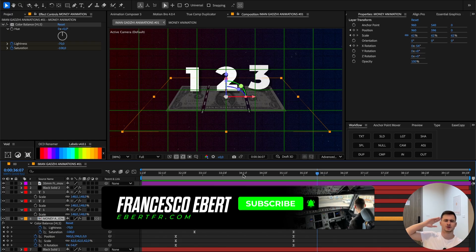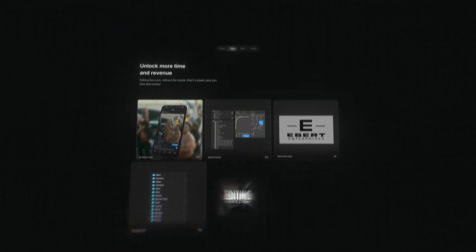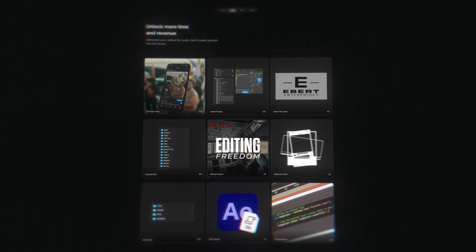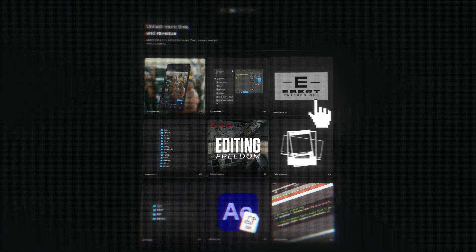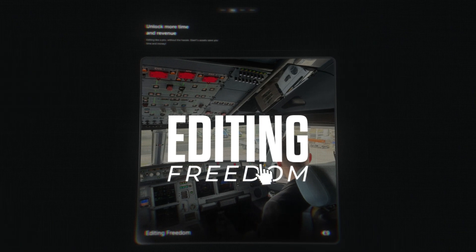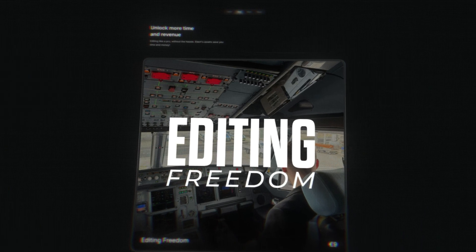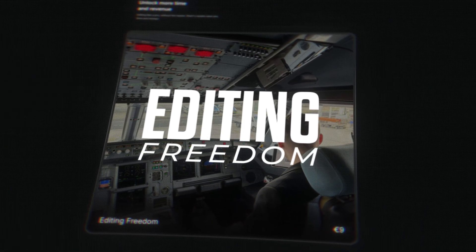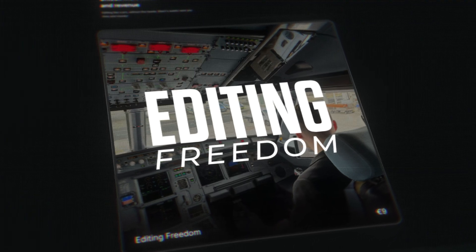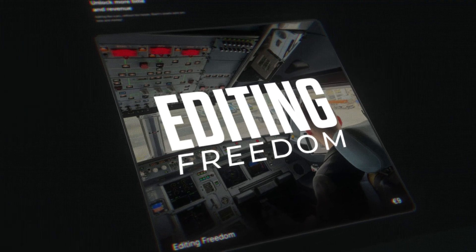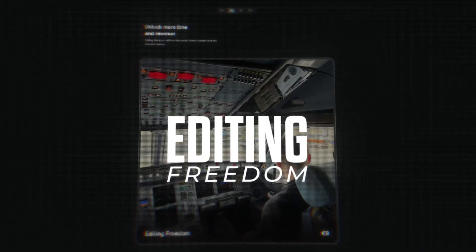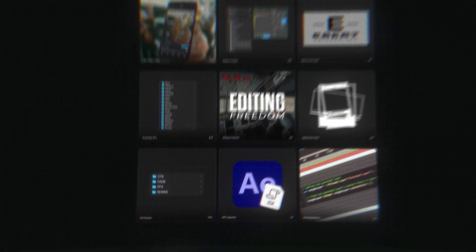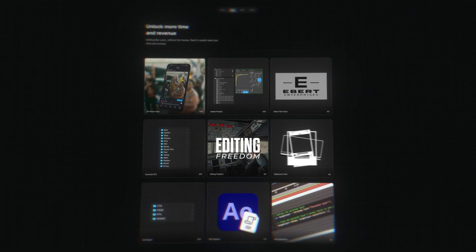In the description below you will see a link to EbertFX.com. This website has a full range of digital assets that can improve your work significantly. Not only do we provide tools to elevate your editing game and streamline your workflow, but we also offer access to Editing Freedom, a paid community designed for video editors and entrepreneurs who want to level up their business. On top of that, you will gain access to exclusive job opportunities and 24/7 mentorship from successful entrepreneurs and editors who can guide you with creative feedback, business insights, and strategies to fast-track your success. If you have any further questions on any of the products, message me on the email on the website. It's time to improve your workflow and take your career to the next level.